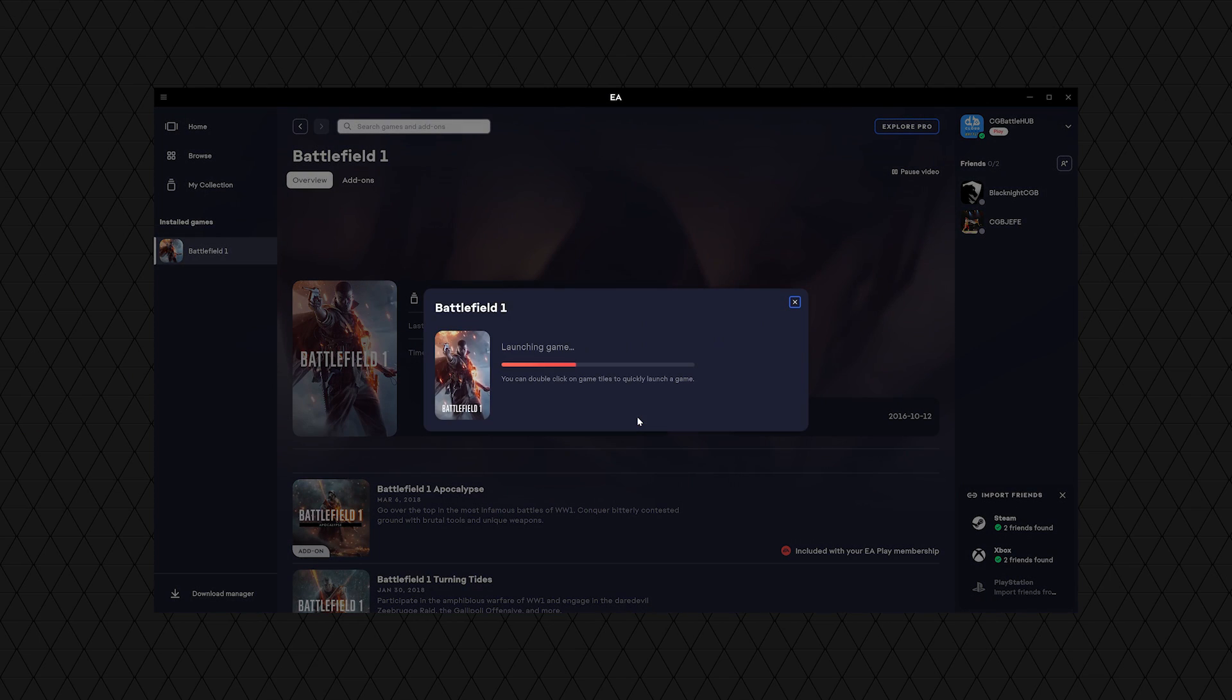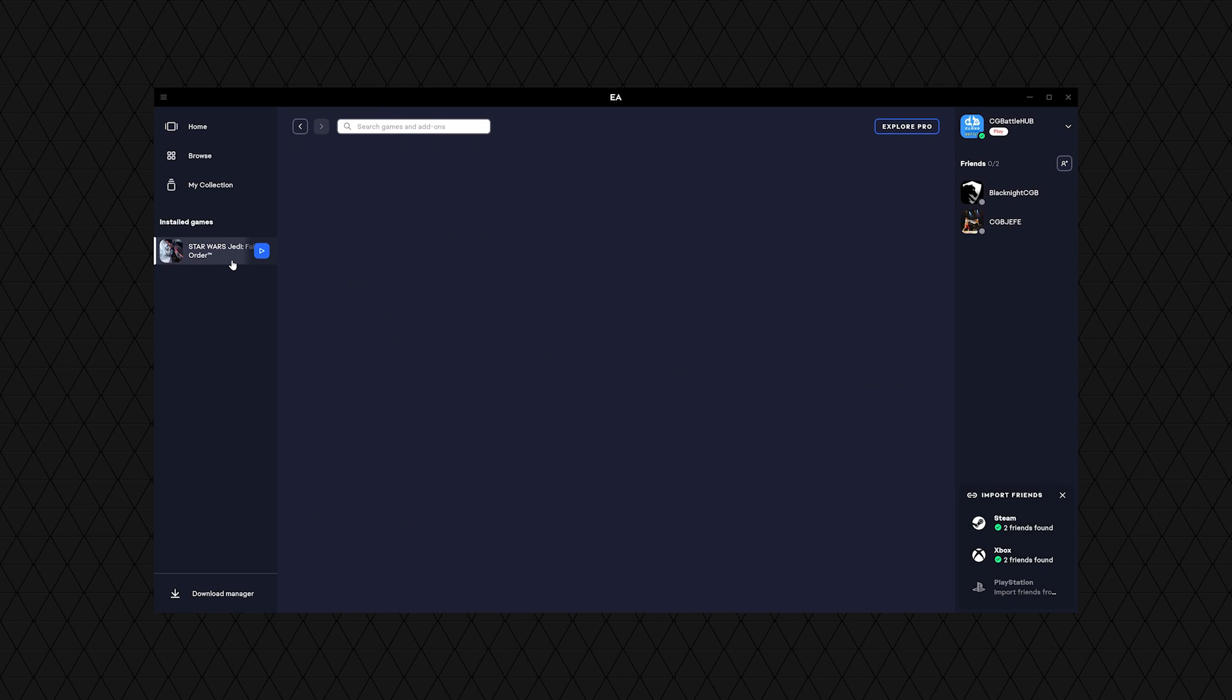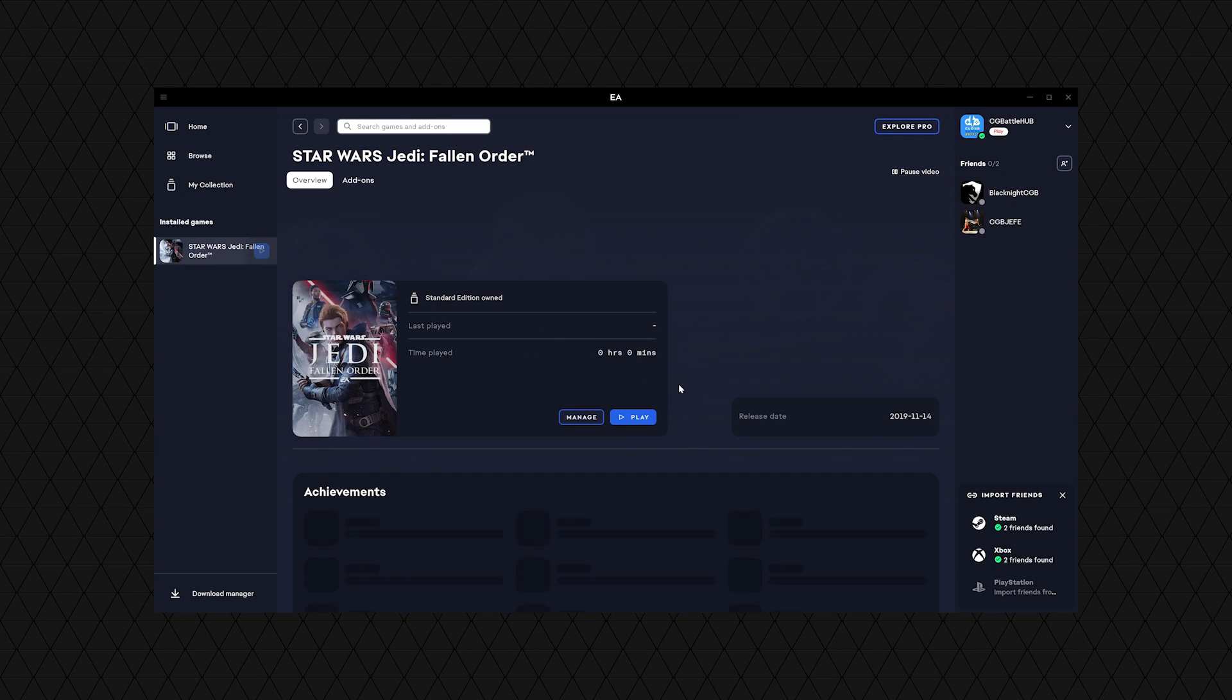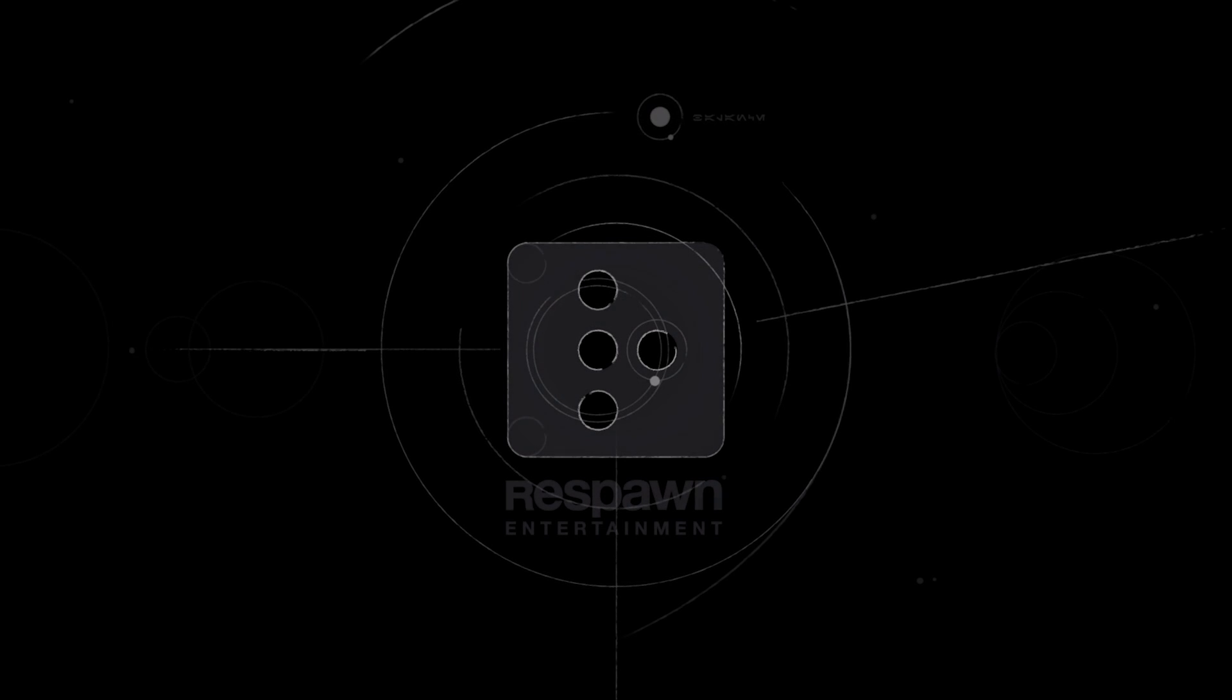Now I wanted to keep this Battlefield streak going, so I tried Battlefield 1, and it just wouldn't launch, so I'll have to try that again soon. Jedi Fallen Order didn't give me an error and it launched on its own, so that's a big difference than before.